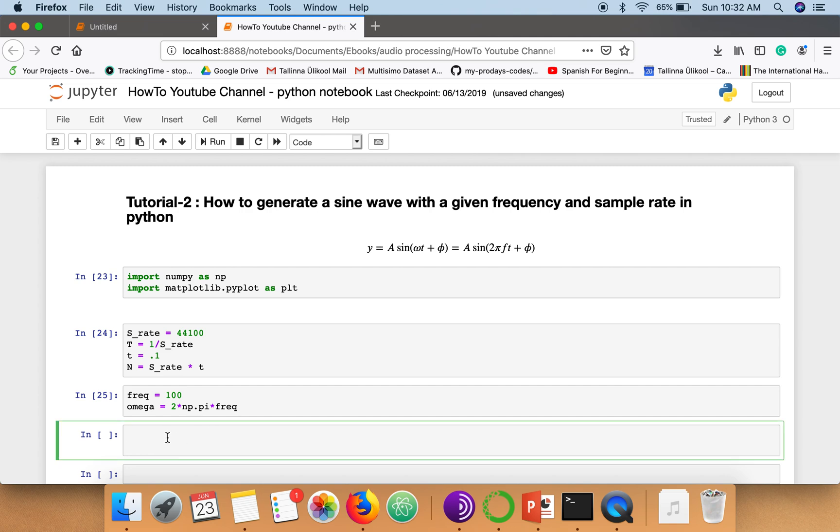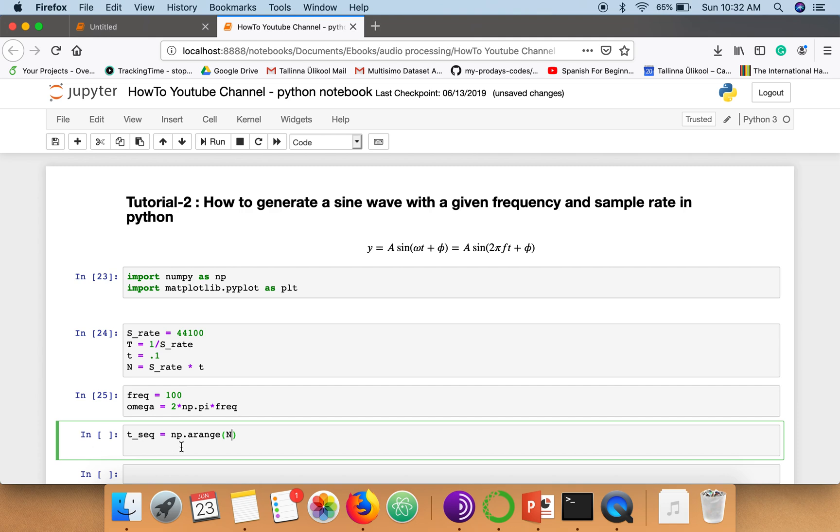So now we have to generate a time sequence for which we are going to compute the sine wave. Now we know the number of time points we need to generate is n. So we can simply write np.arange. This function allows us to generate a sequence for these many number of points.